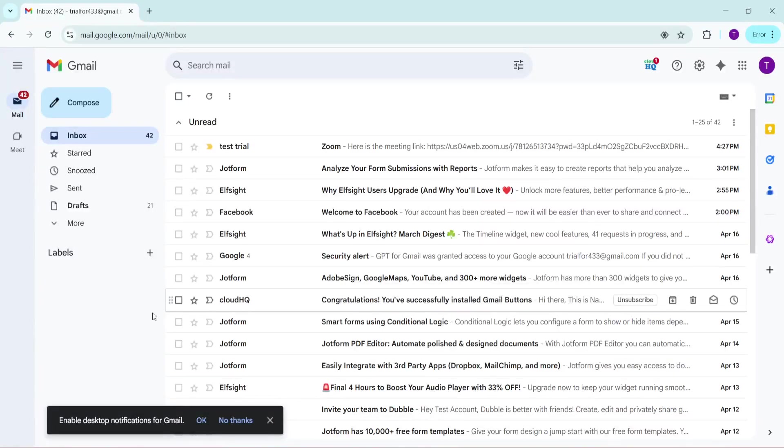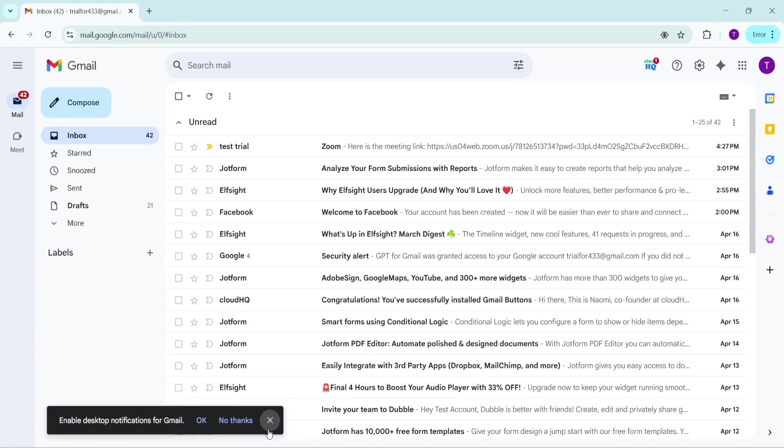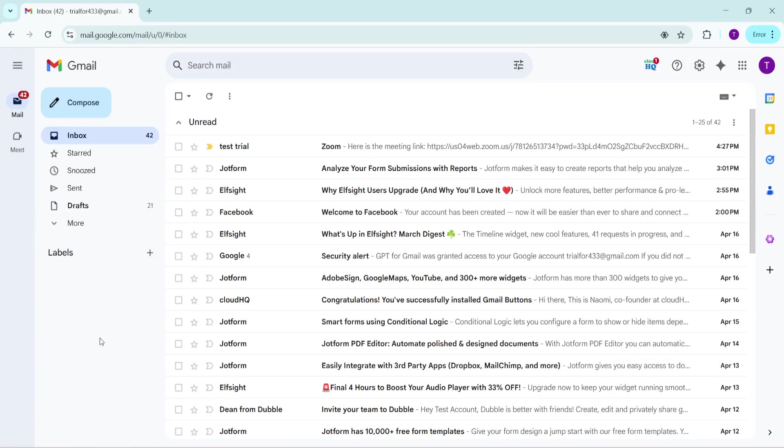In today's video, I'm going to teach you how to set up Gmail IMAP. Setting up IMAP on Gmail allows you to access your emails from various devices while keeping everything in sync, which can be incredibly helpful for managing your inbox seamlessly. Let's dive in and walk through these steps together.